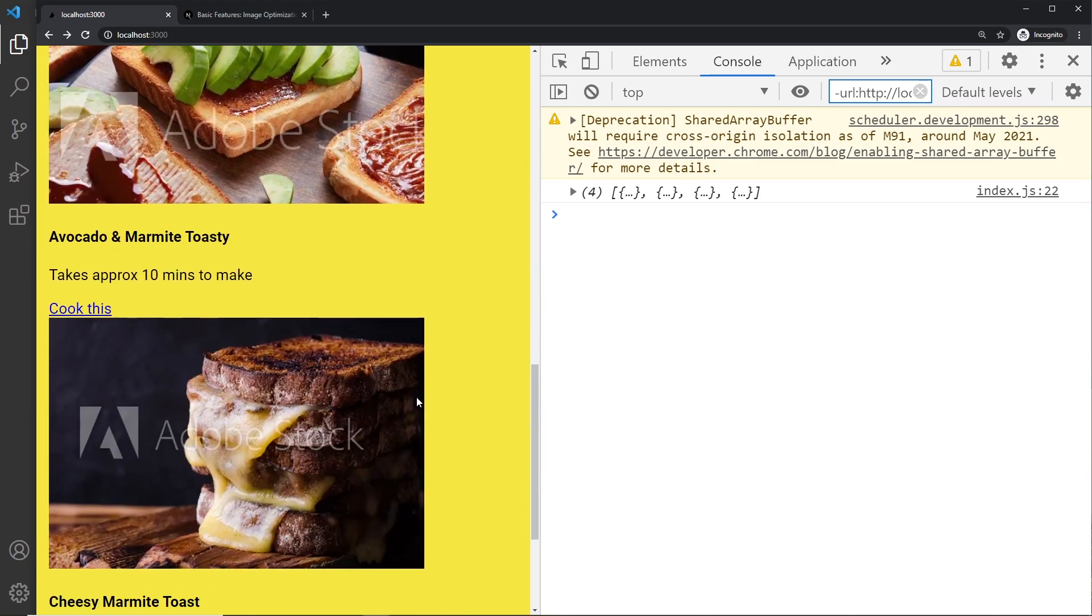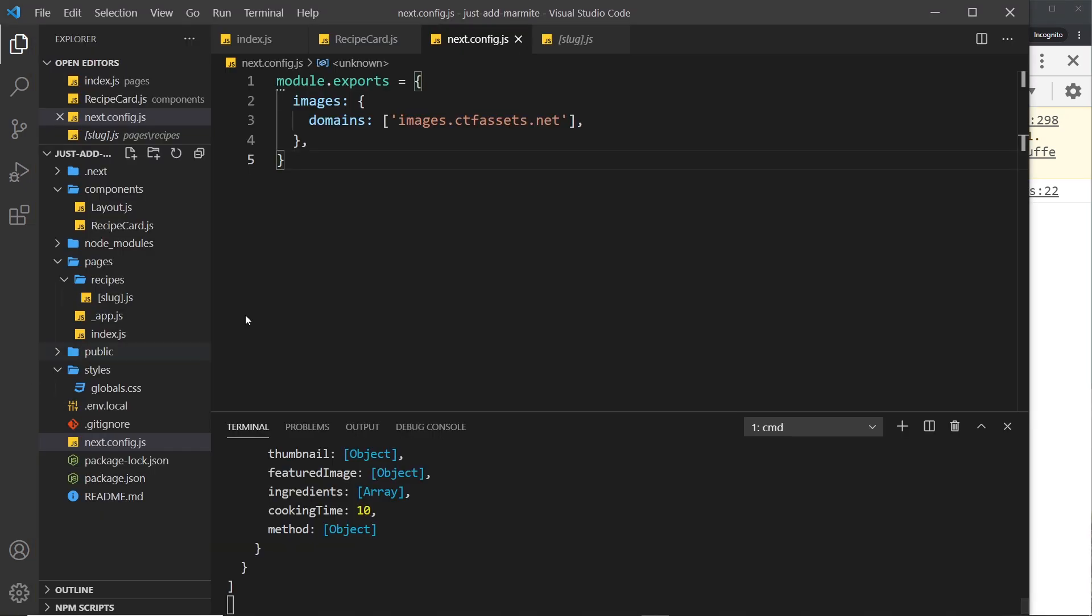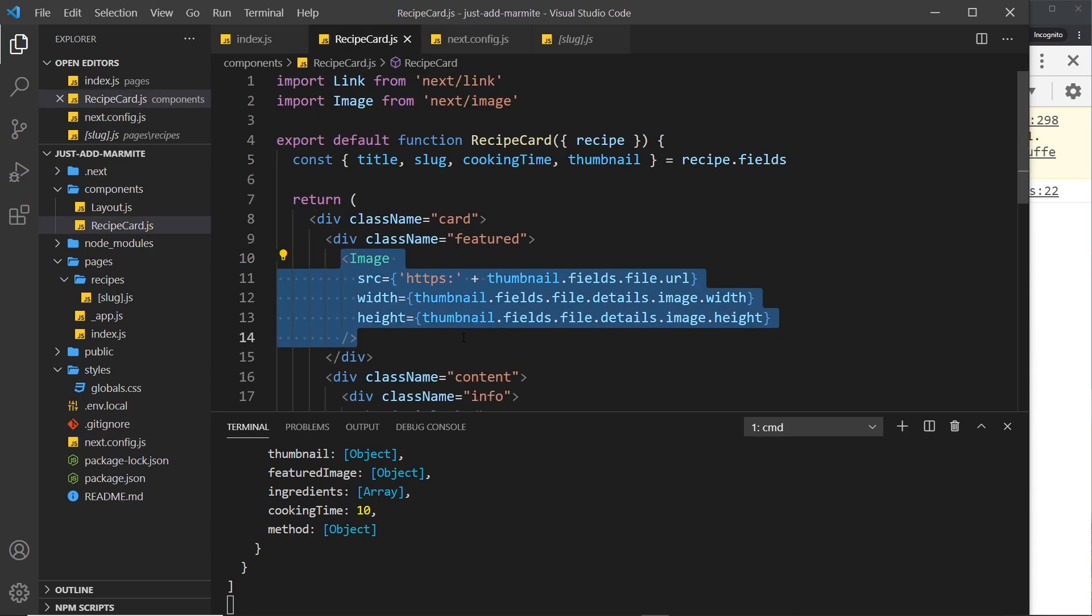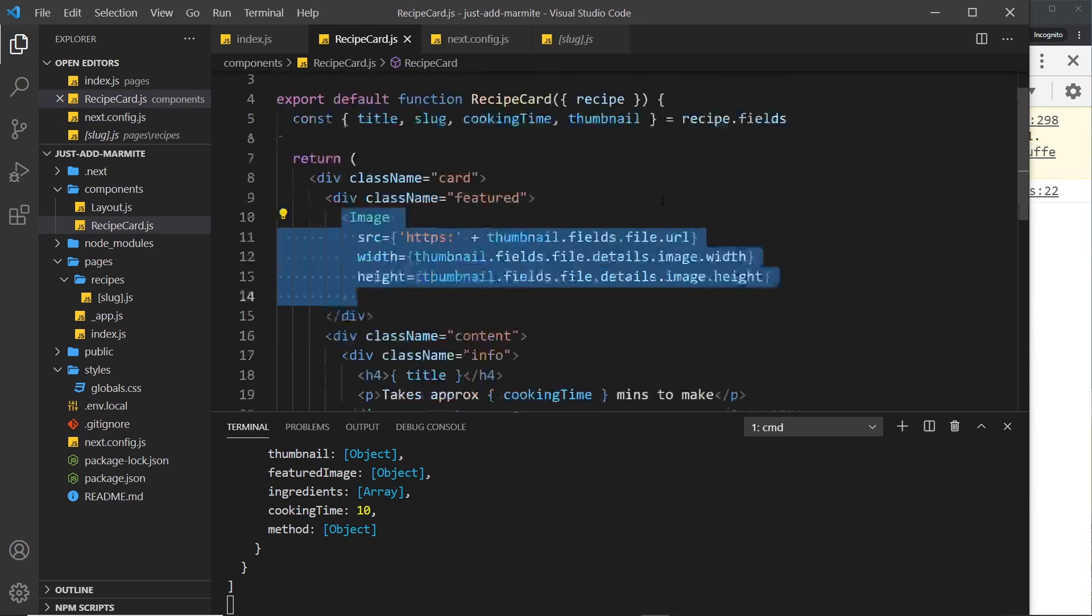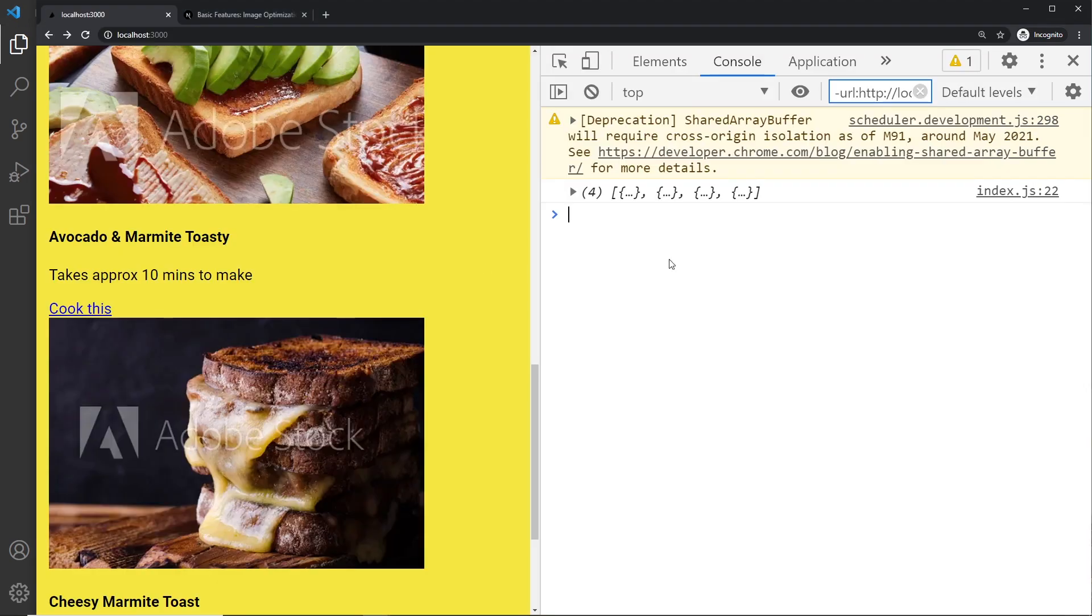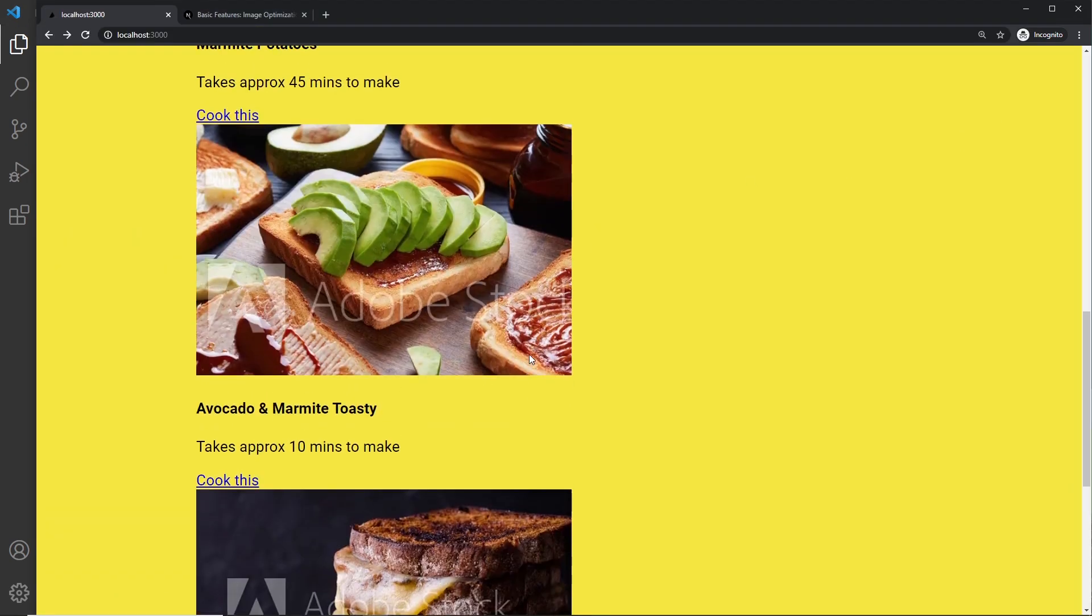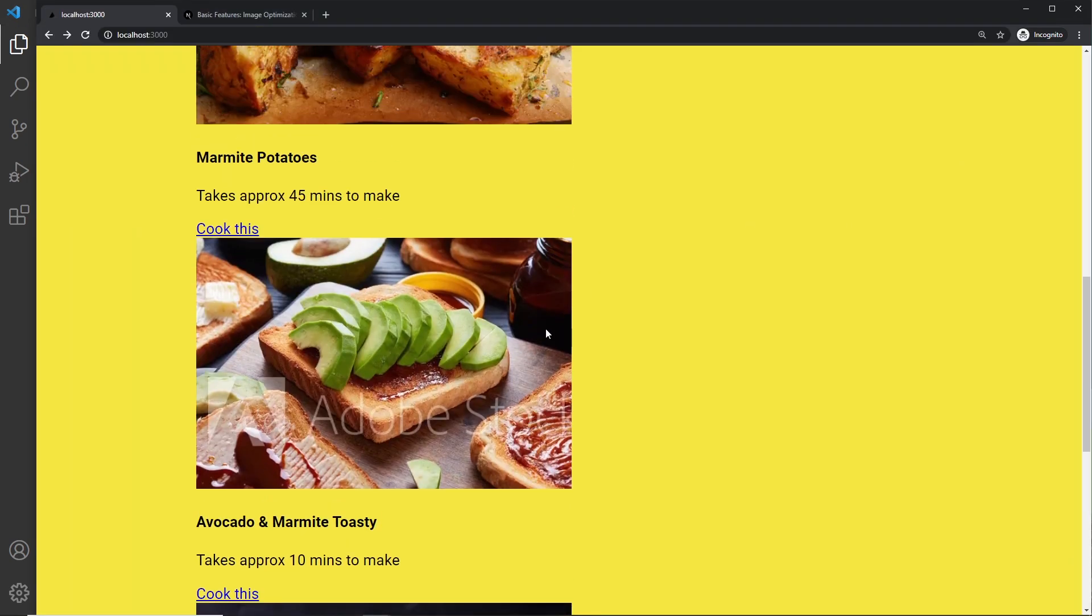Voila! Now we can see all of these images and notice how they only load in as we scroll down to them. That's the images lazily loading and all of that behavior is taken care of for us by this Image component. So now we have this template pretty much complete but it still looks crap to be honest, so what I'd like to do is add some styles and we'll do that in the next video.